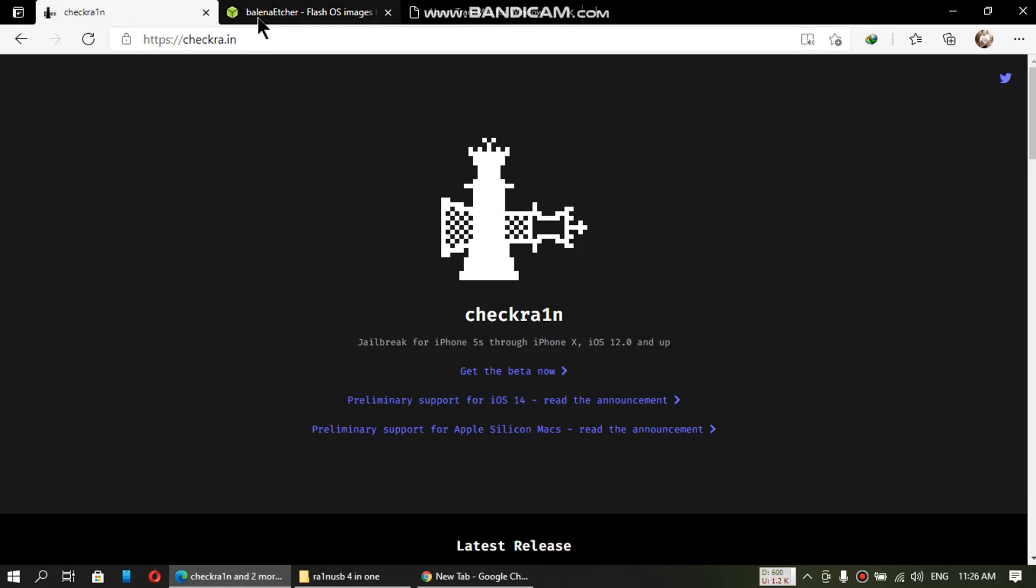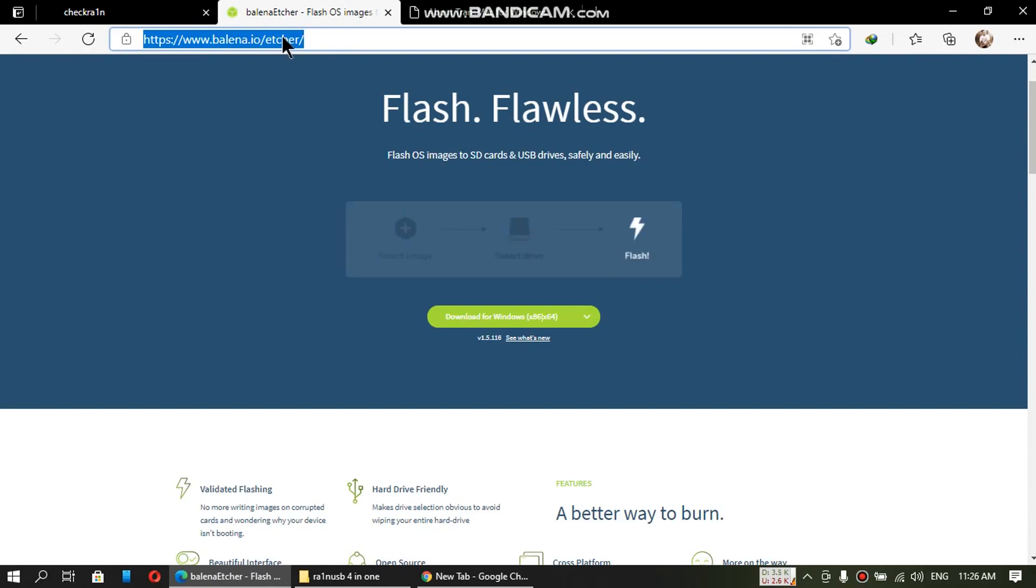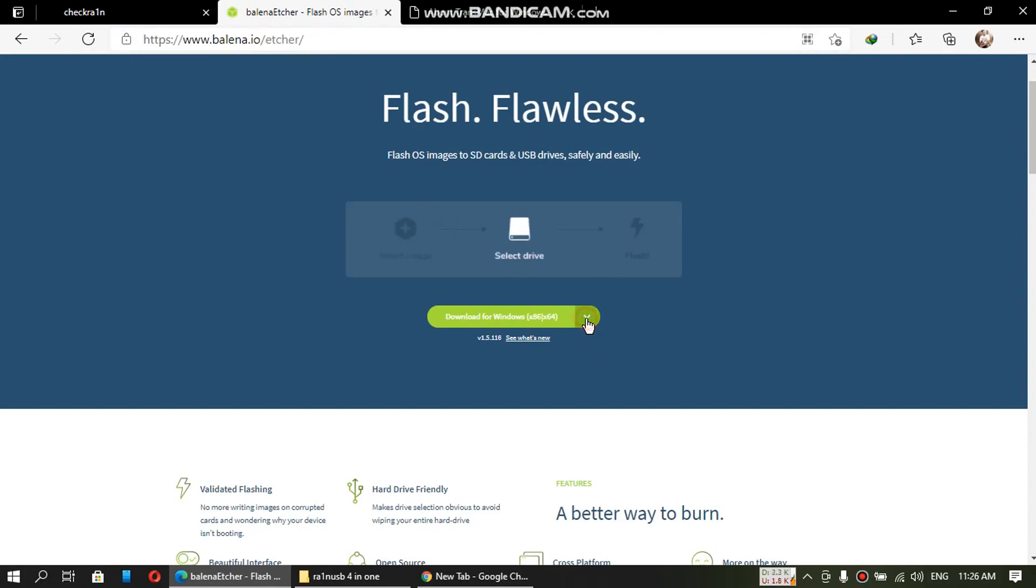Now you will need Balena Etcher to flash it onto your flash drive. Download Balena Etcher from the link in the description. Download the latest version for Windows.